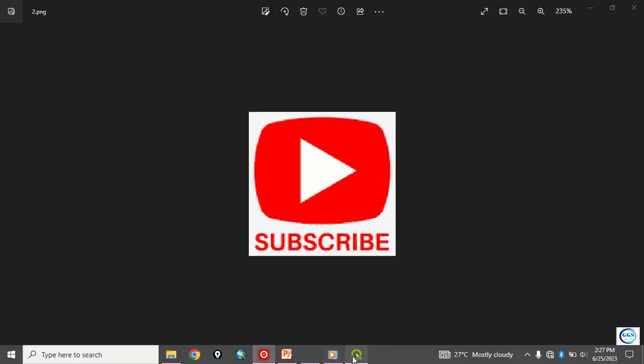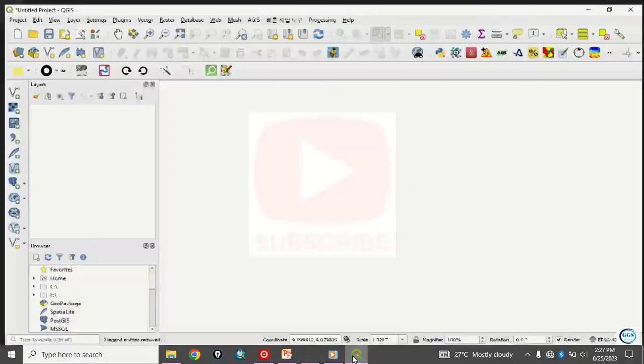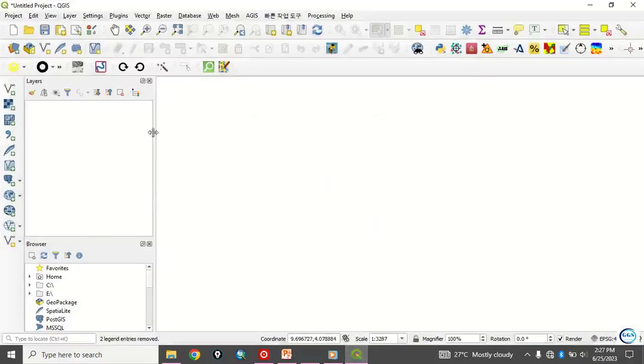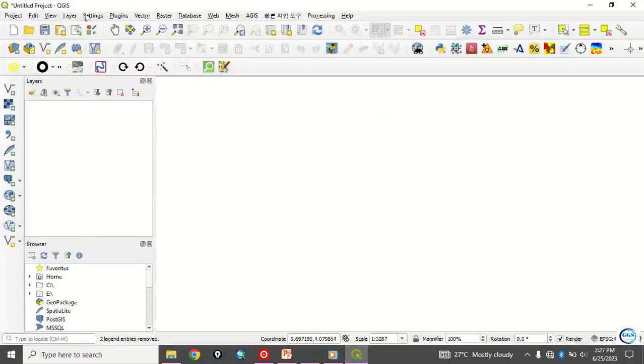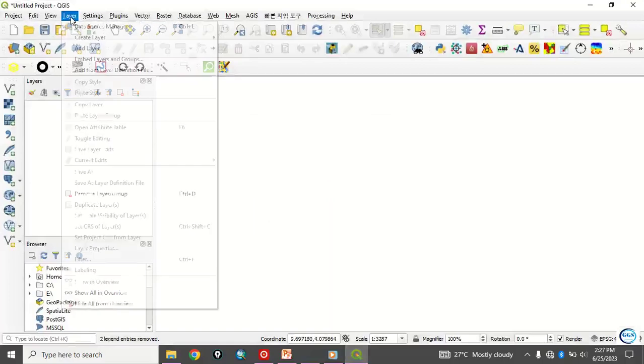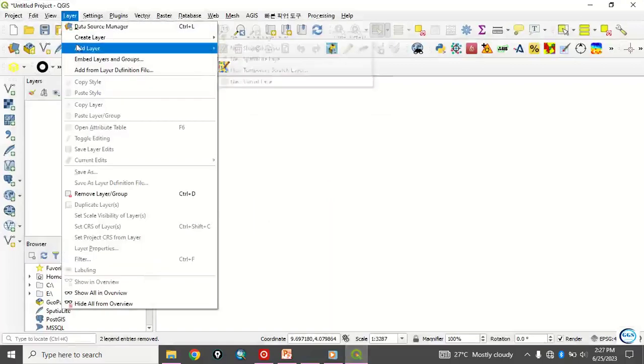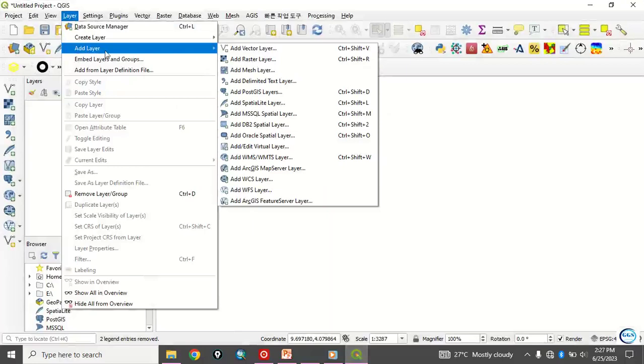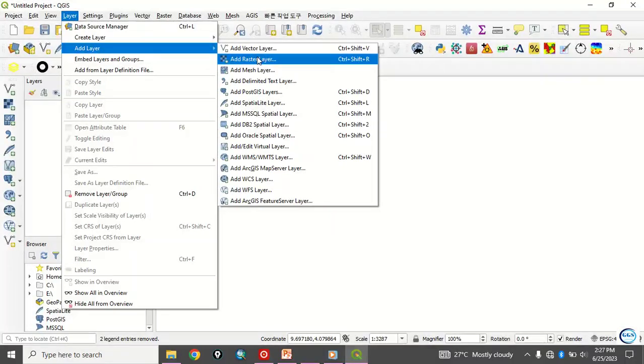Let's go to our QGIS interface and load in the data we want to use. To load in the raster data, come to this layer and you see add layer, add raster layer.